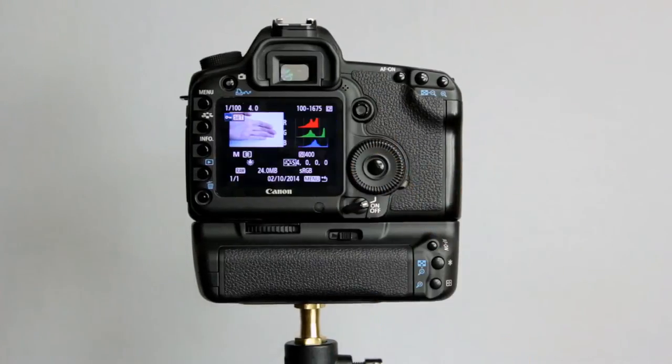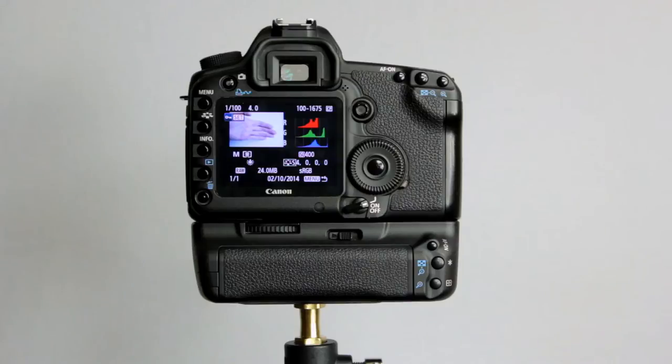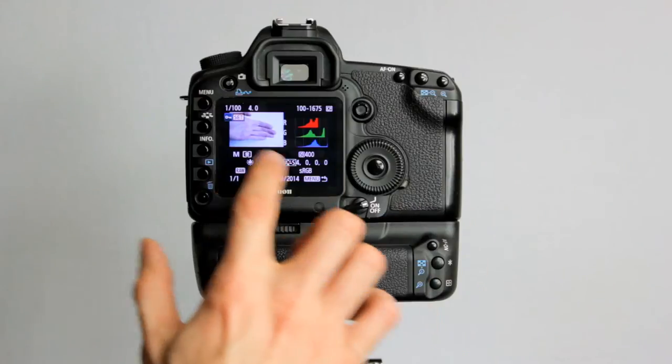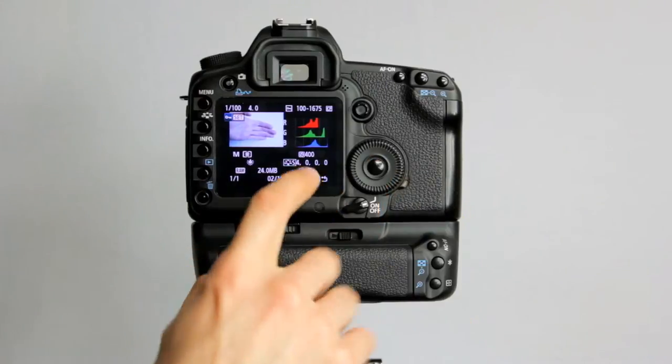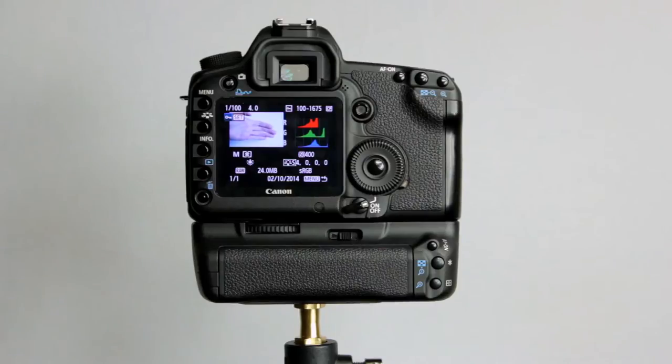First one we'll look at is Protect Images. I don't know if anyone watching has ever gone through deleting images from a card, trying to pick images at random, deleting them, and accidentally deleted the wrong image and thought, crap, I wanted that one. You can actually go into here and choose Set to lock the image. As you can see, there's a key icon there, so it will prevent you from accidentally deleting it.